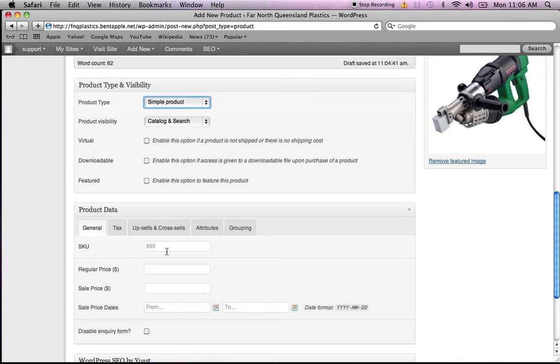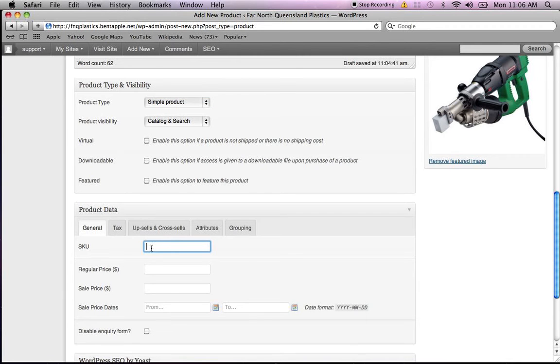We'll go down to the next one. SKU is our stock-keeping unit. Usually you have an SKU number. I don't have one for this, so I'll just call it the Fusion 2.